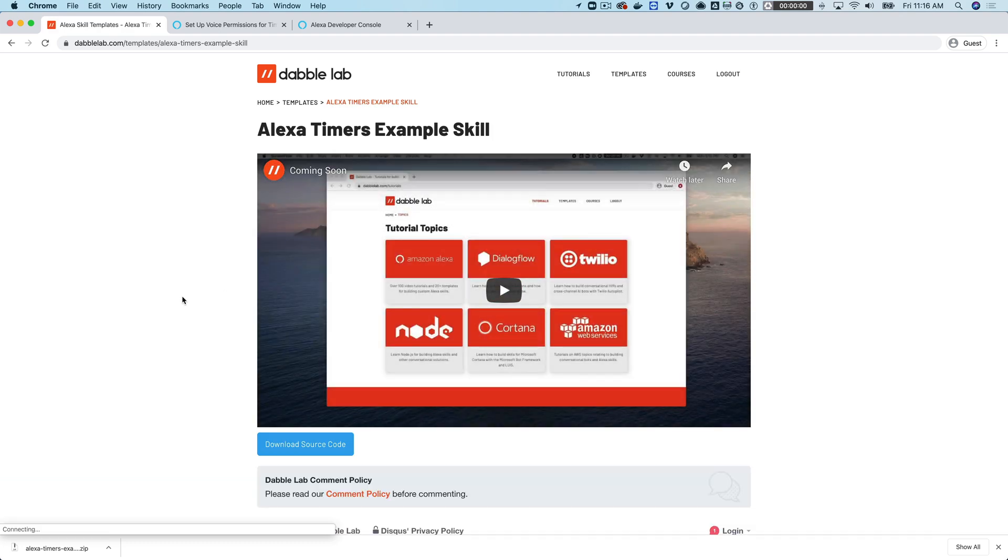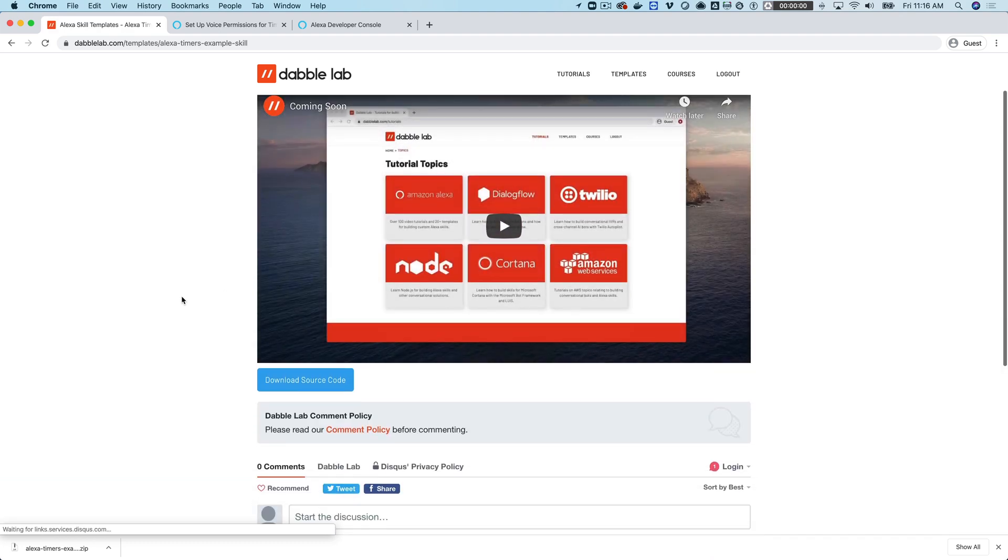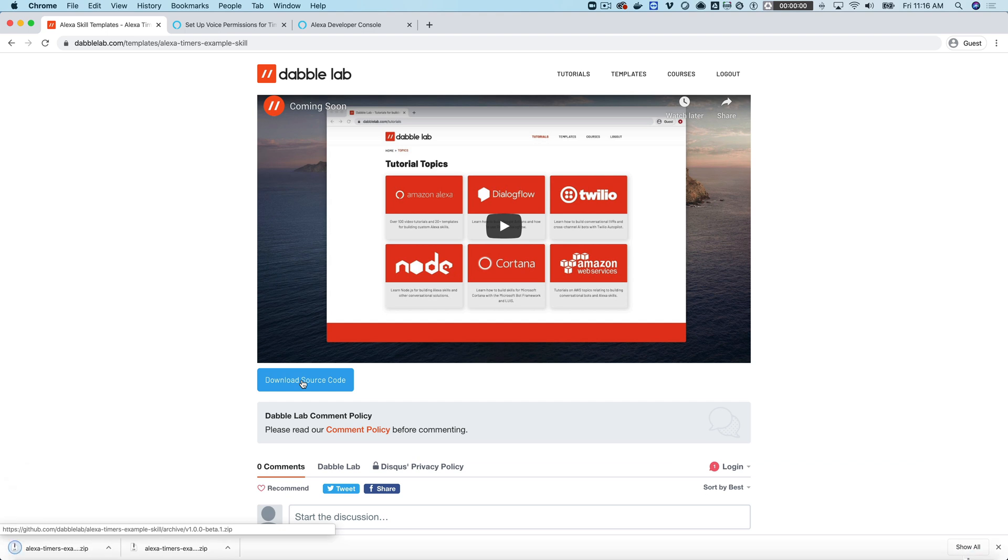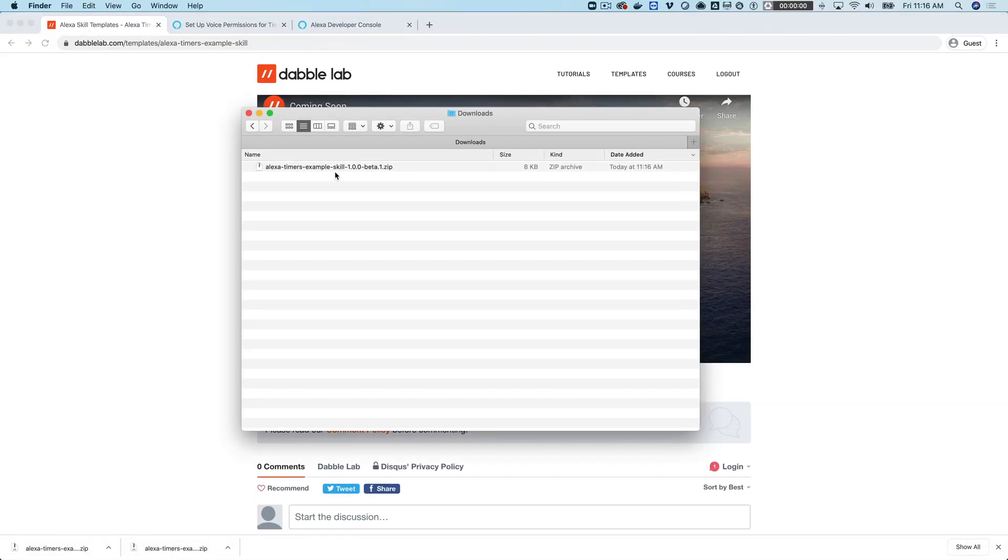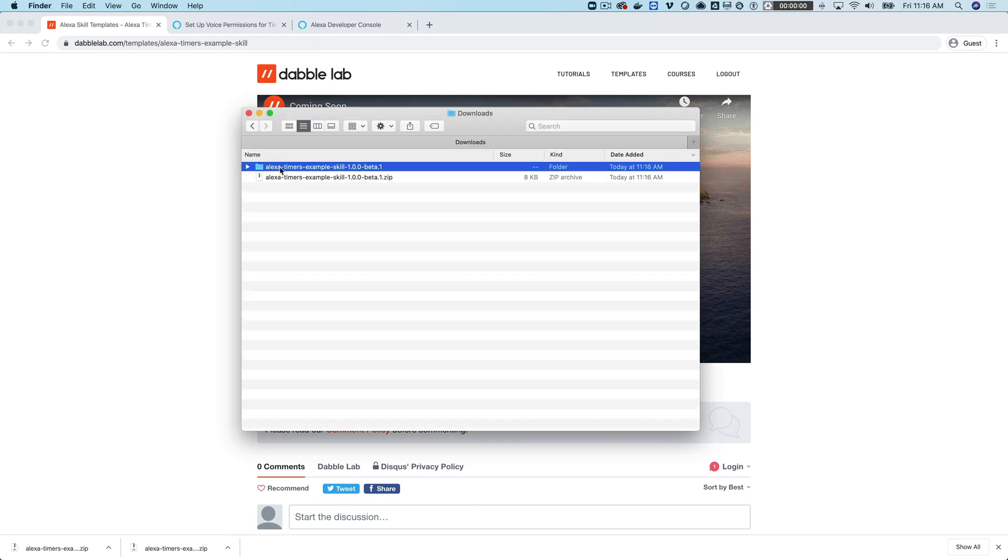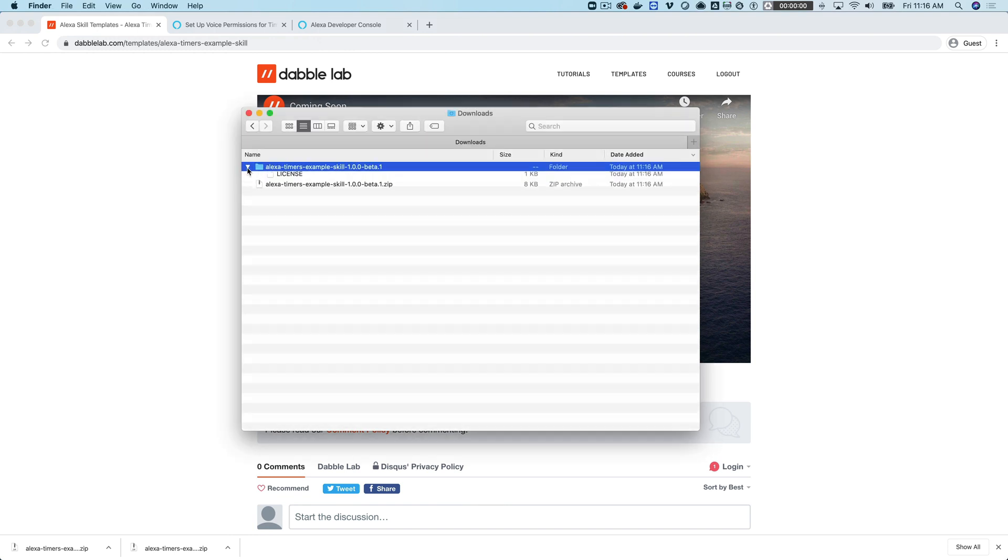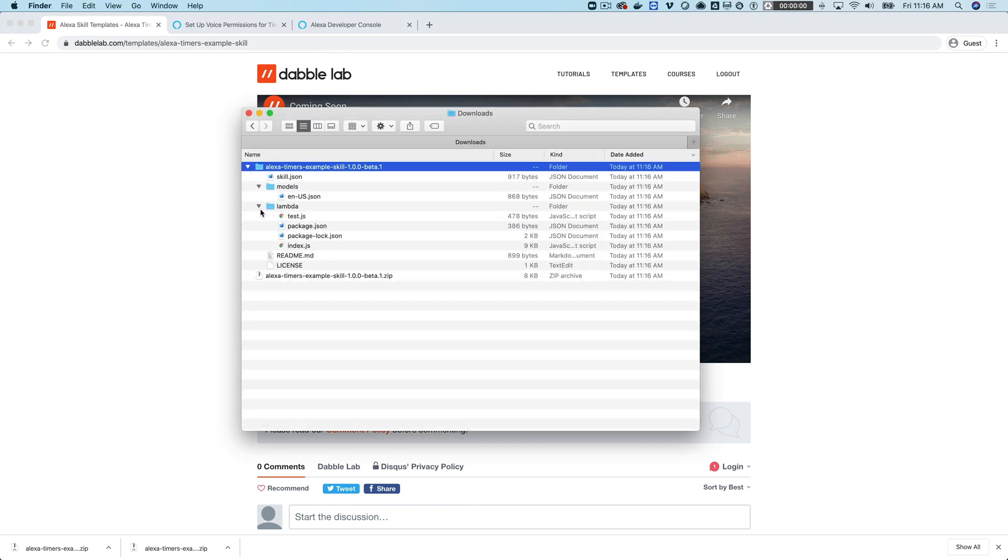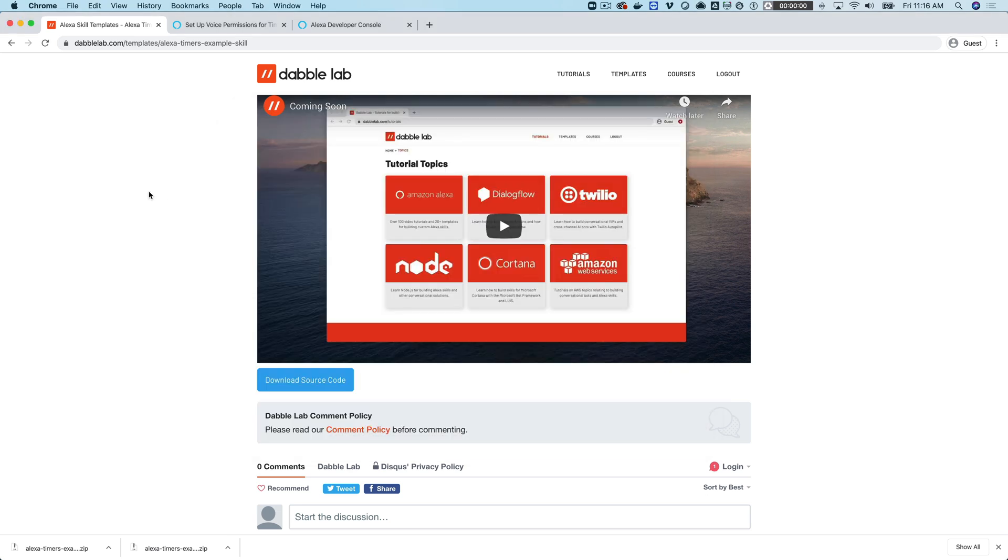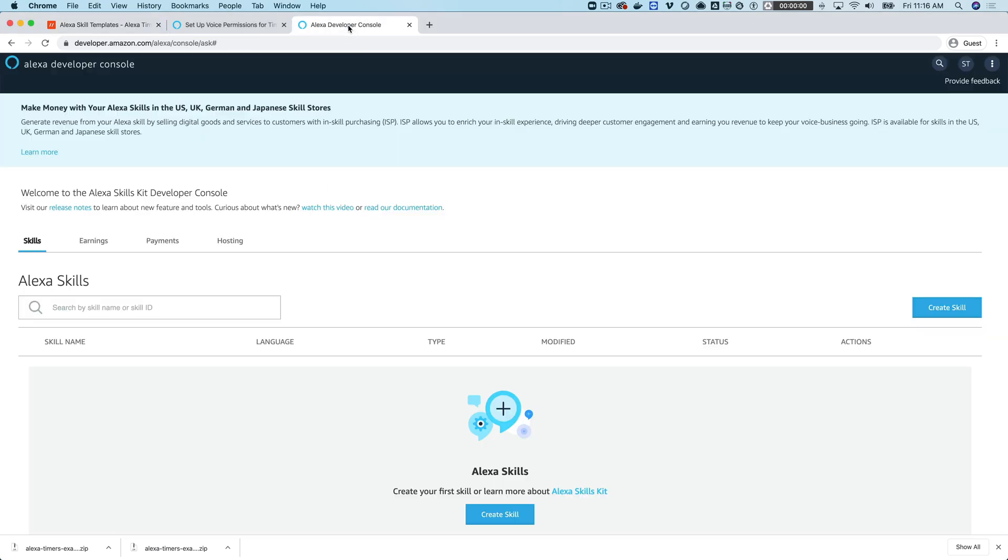Once you're logged in, you can download the source code from here. It's going to download as a zip package. Once you've downloaded it, you can go and unzip it, and all the code that we're going to be working with is in here.